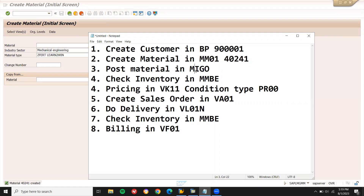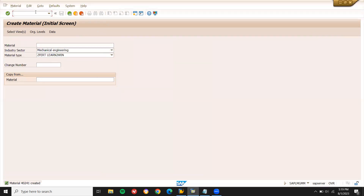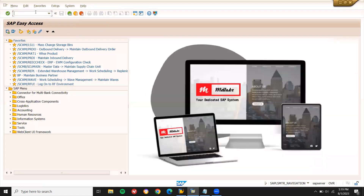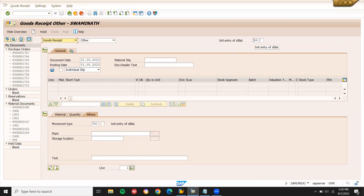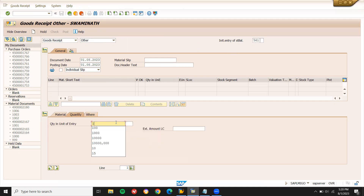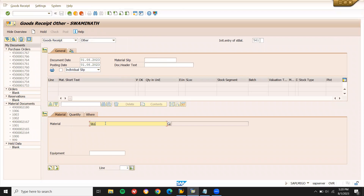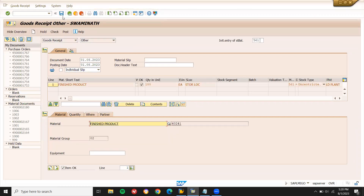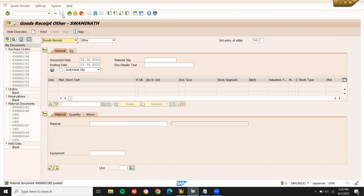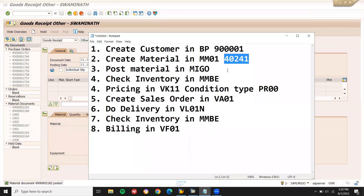Now I am going to post the material in MIGO. Transaction code MIGO — enter. Goods receipt — other. Movement type 561. Enter plant LD01, storage location LD01. Quantity: enter 101. Material number 40241. Press enter. Completed — now I have to check the inventory.